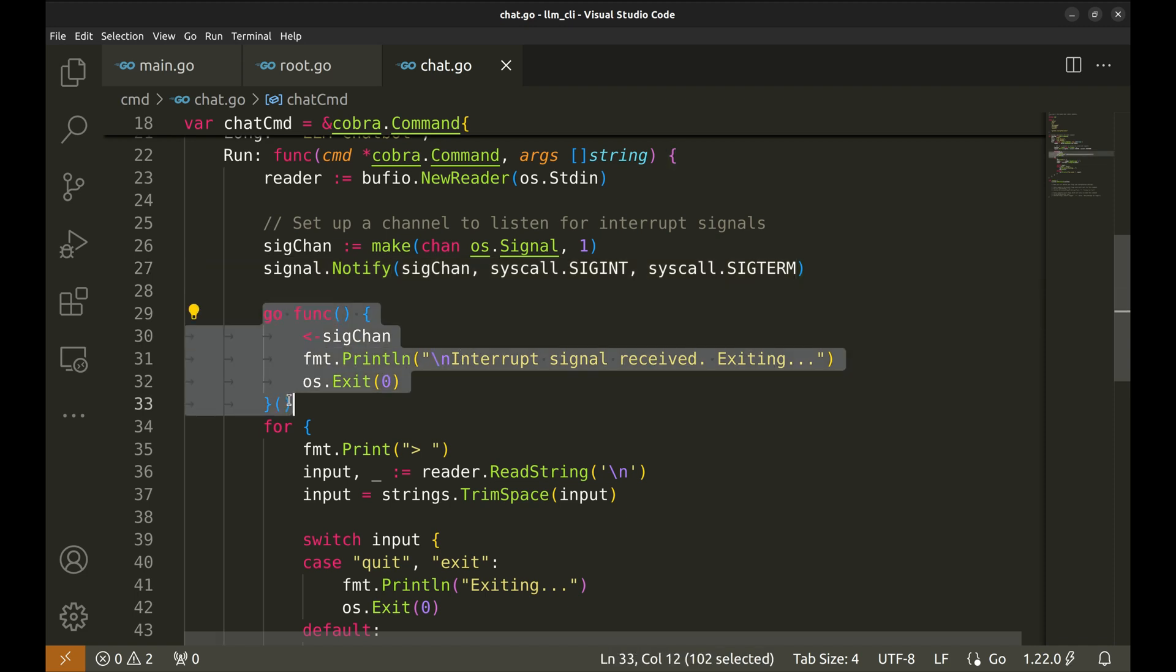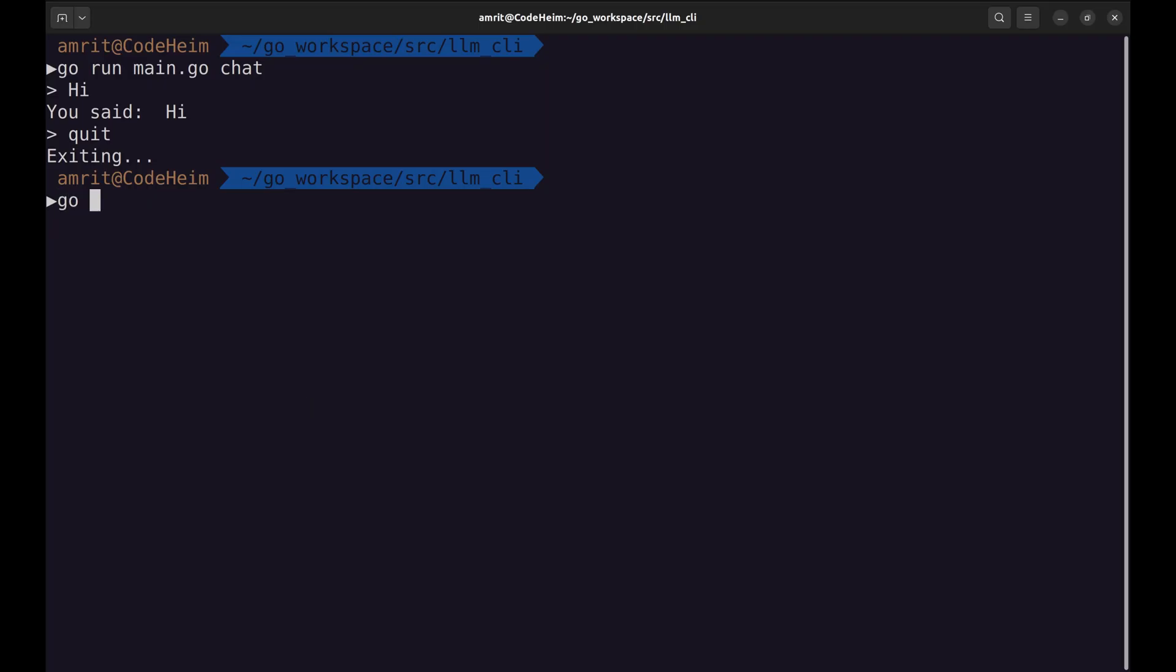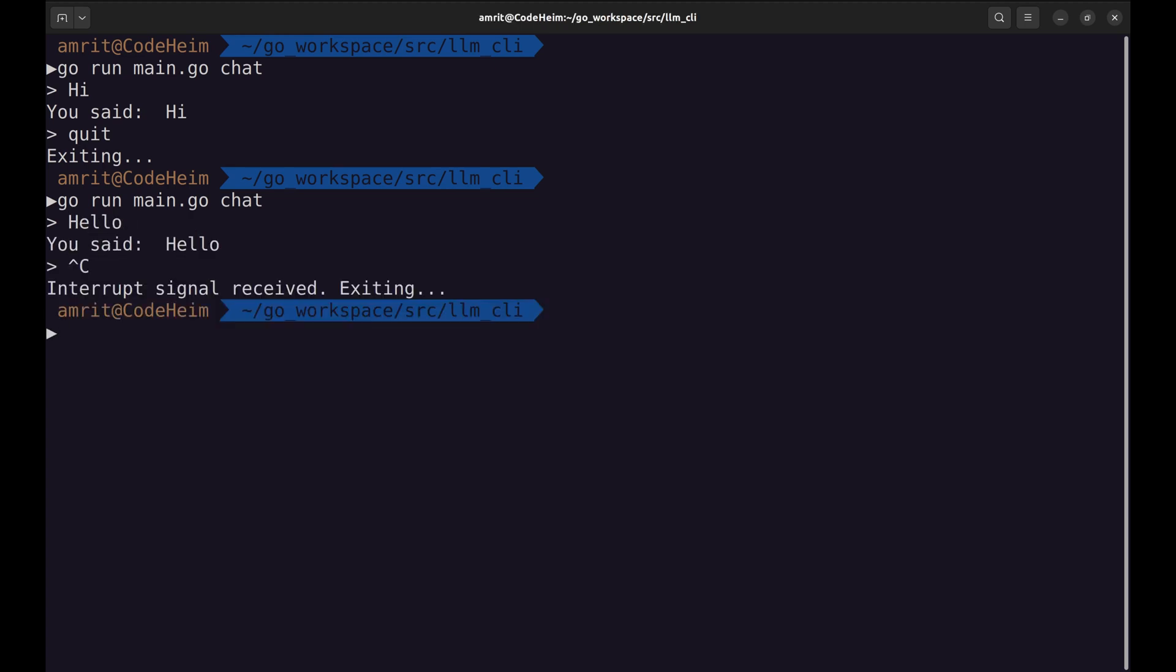This starts a new Go routine, a lightweight thread in Go. The code inside this function runs concurrently with the main program and terminates the app when signal is received. Let's try the app now. On pressing Ctrl-C, the app terminates.